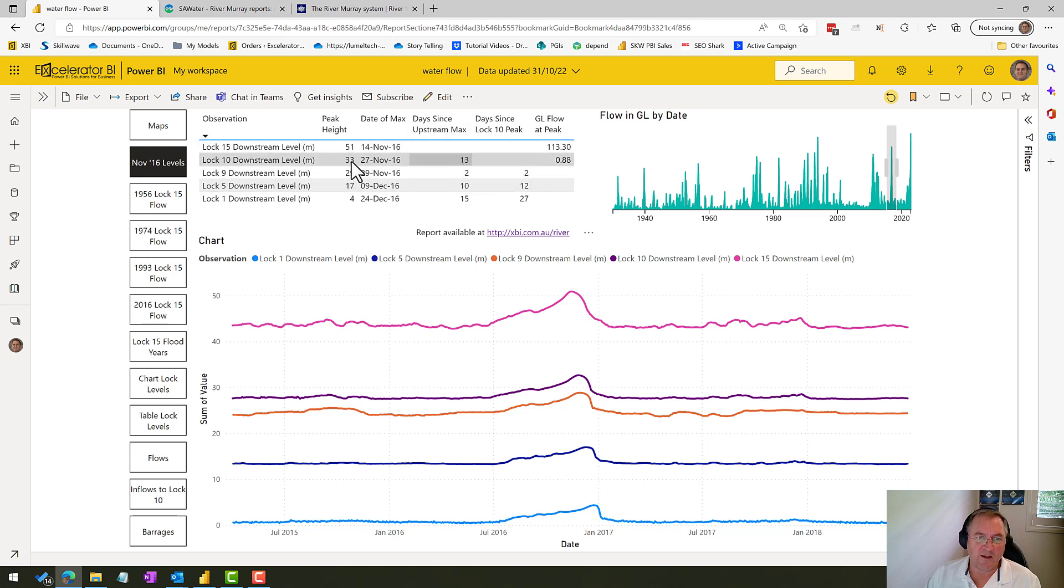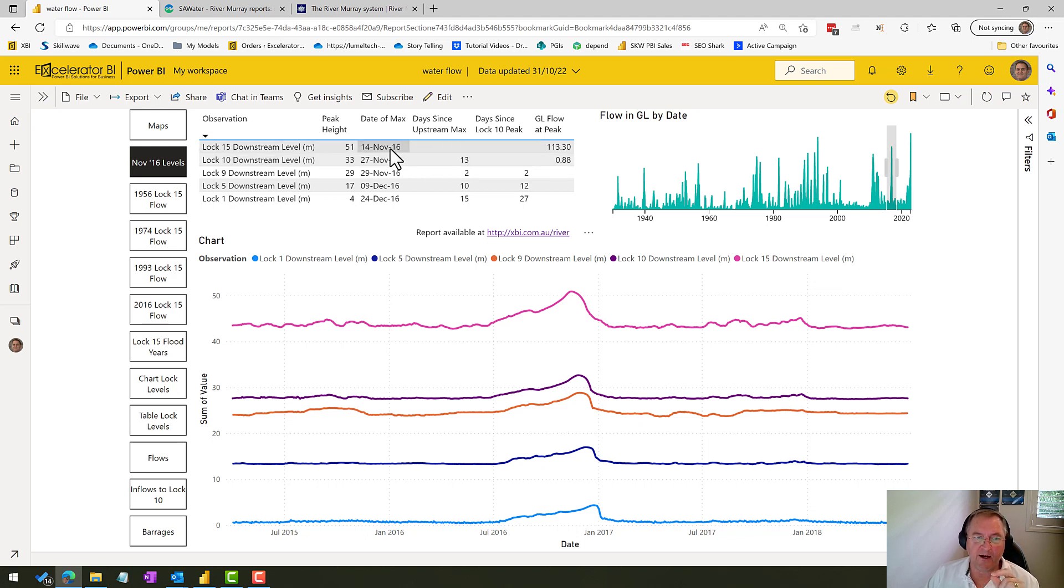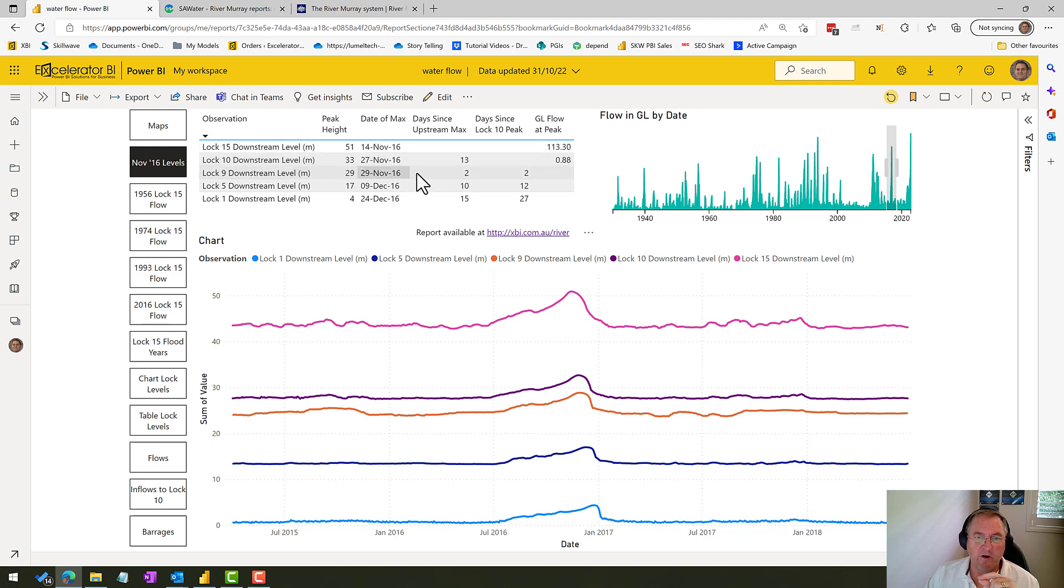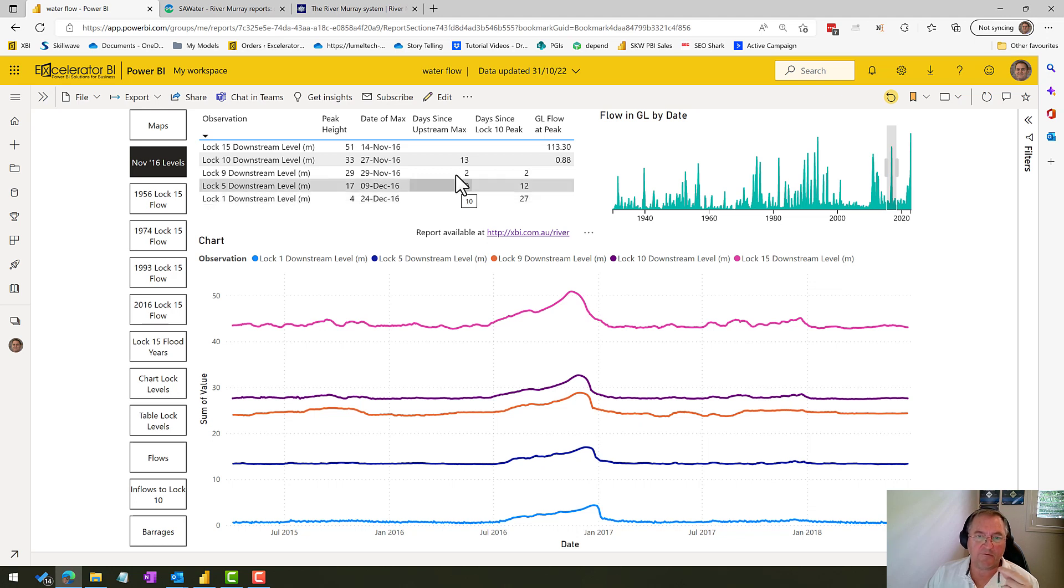Also what I've got here is the days since upstream. So what this is saying is that Lock 10 reached its peak 13 days after Lock 15 reached its peak, and Lock 9 two days after Lock 10, Lock 1 15 days after Lock 5.